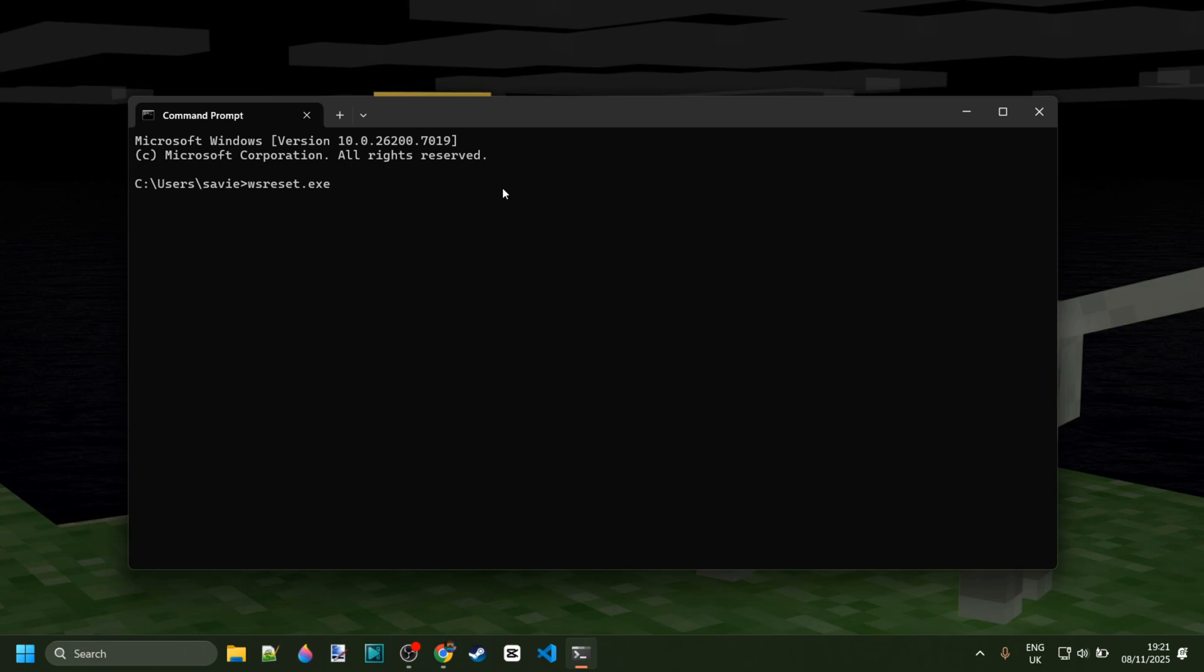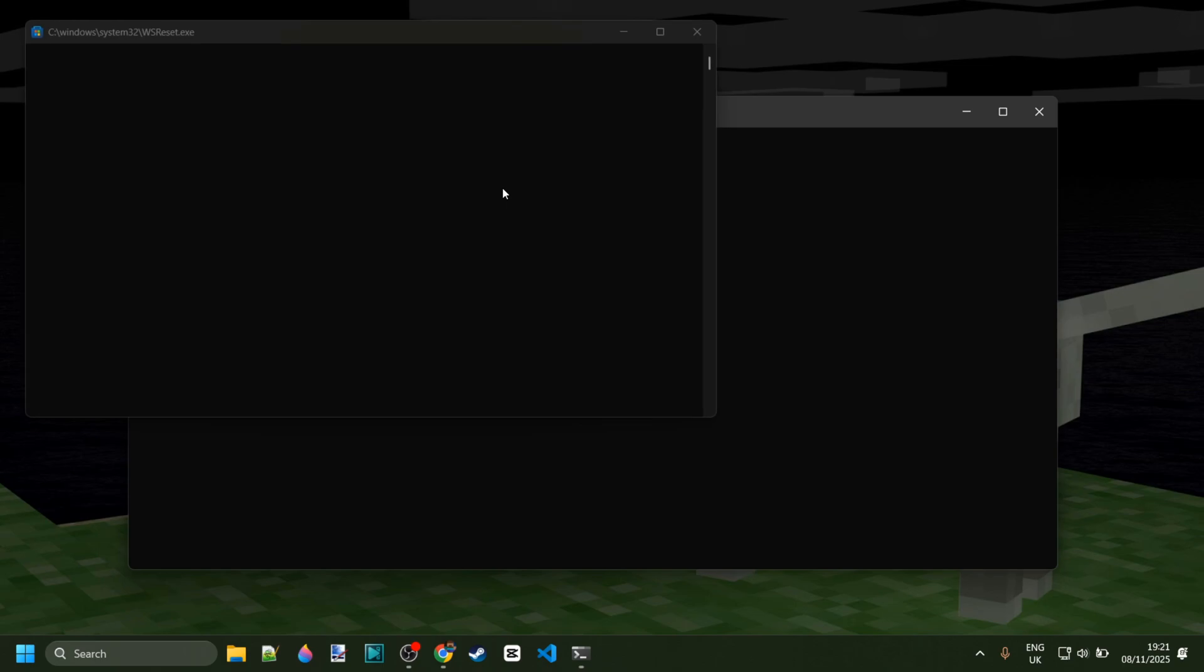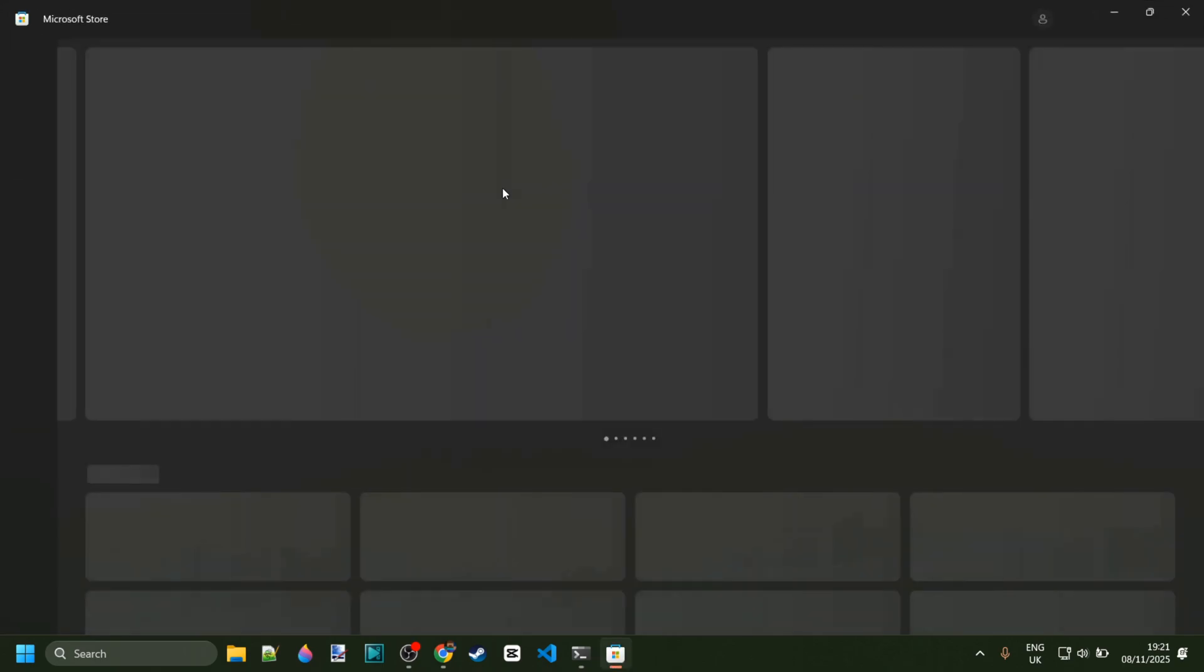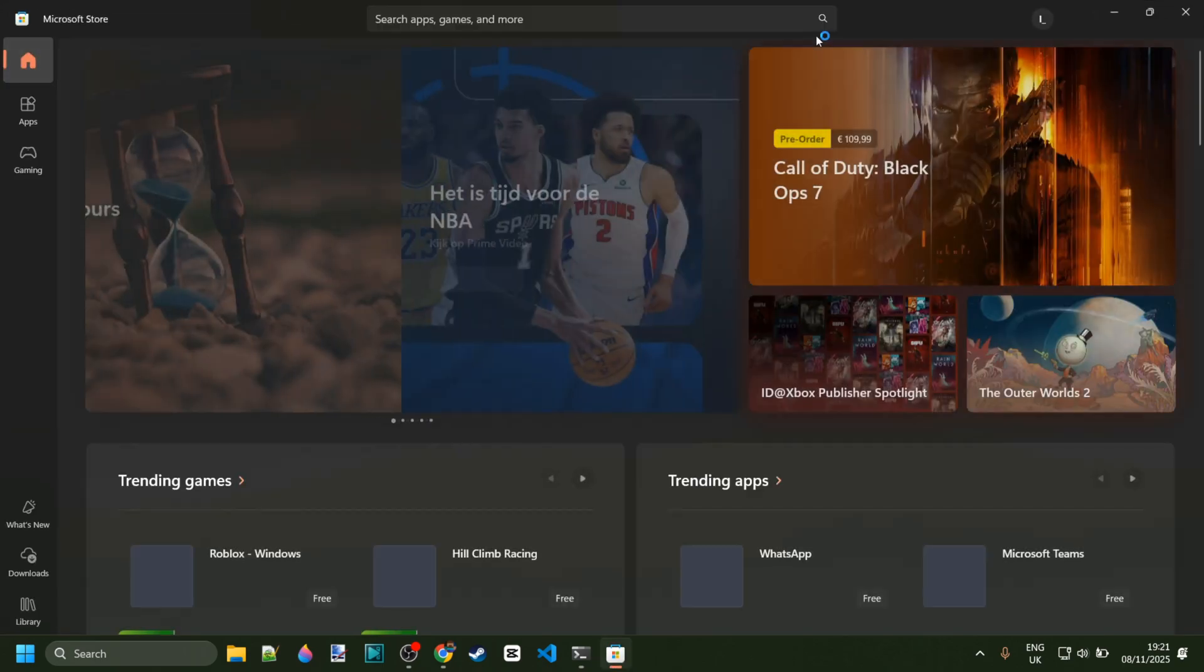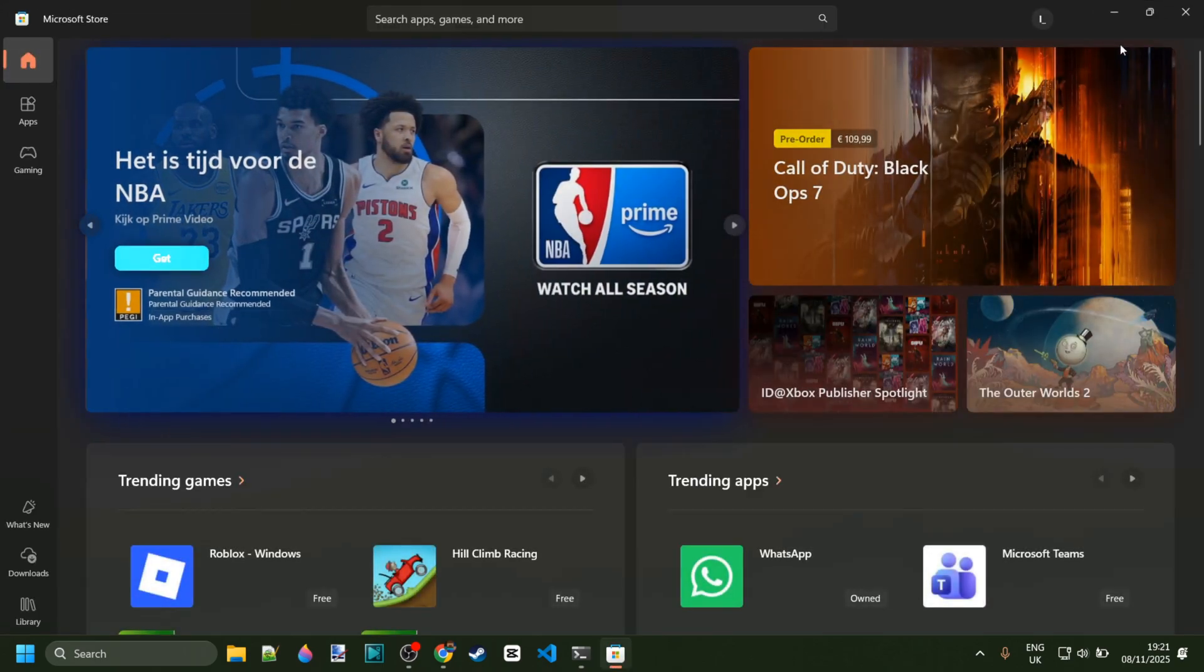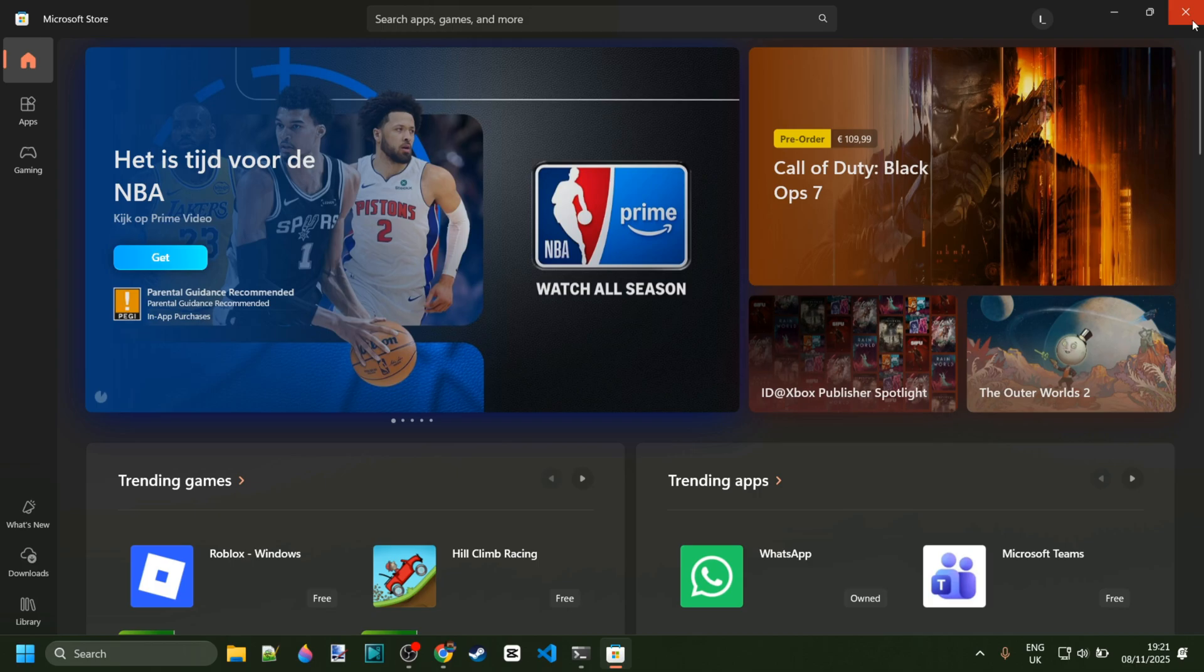It won't actually sign you out, but if you have like half-finished downloads or stuff like that, it's all going to get removed. So we can press on enter just like that, and you'll notice that the Microsoft store will go ahead and open up over here.